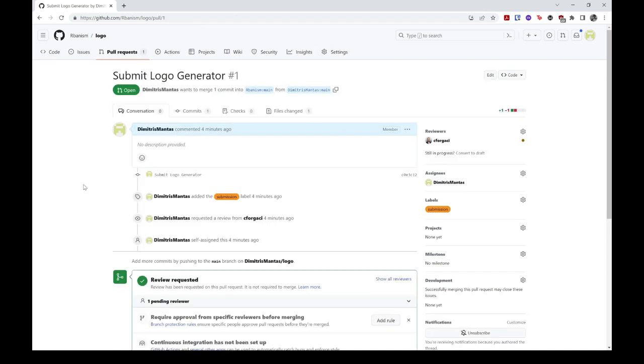At this point, you should know how to make a submission to our Logo Generator Challenge and have familiarized yourself with forking, cloning, staging, committing, pushing, and opening pull requests. This is for the most part all you need to know in order to contribute to virtually any open source Git repository, so please find the time to pinpoint your favorite project and try to practice this newfound knowledge.